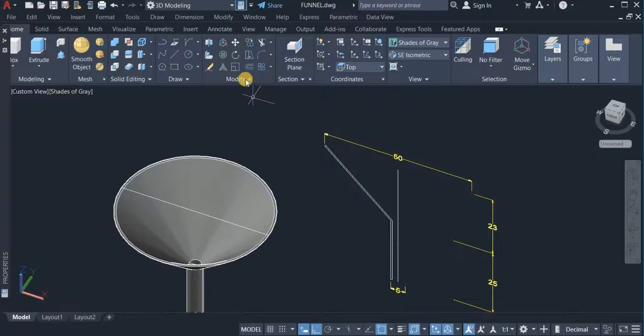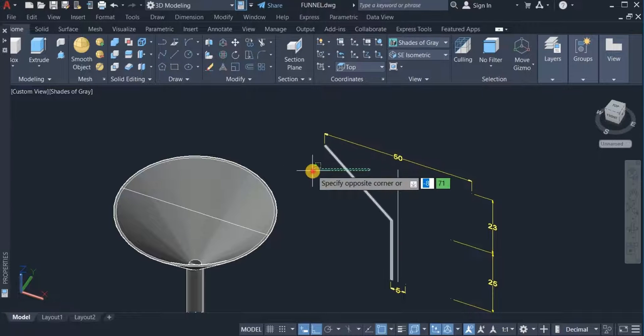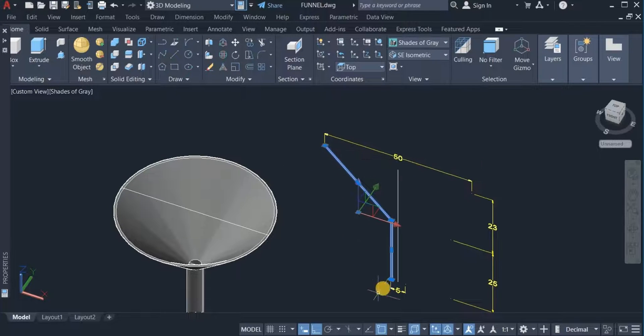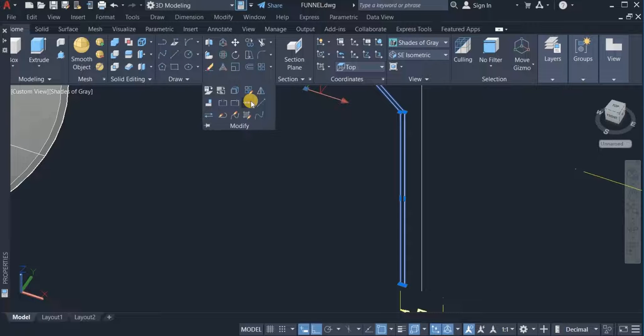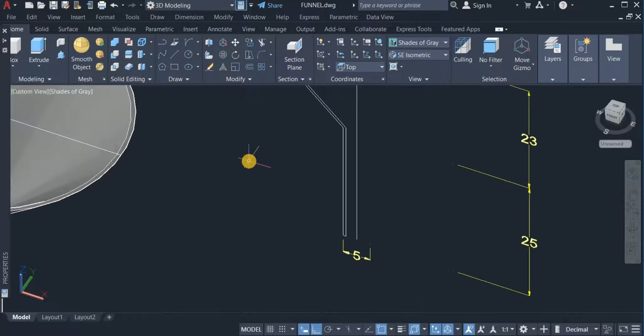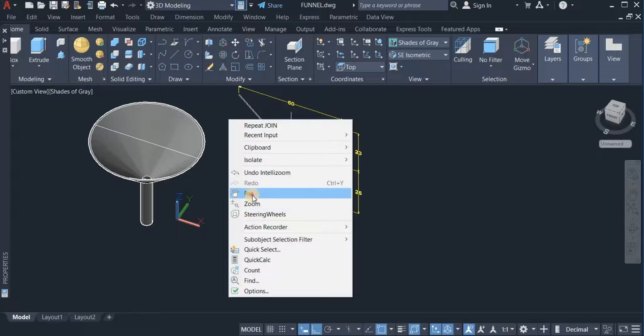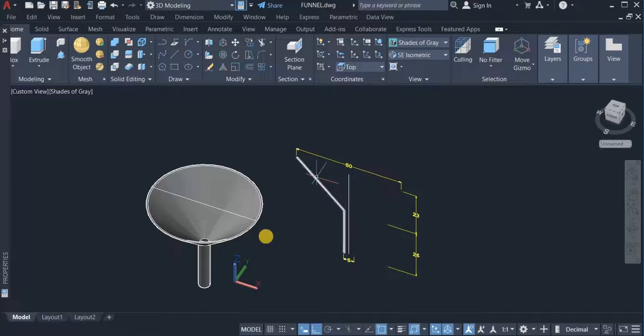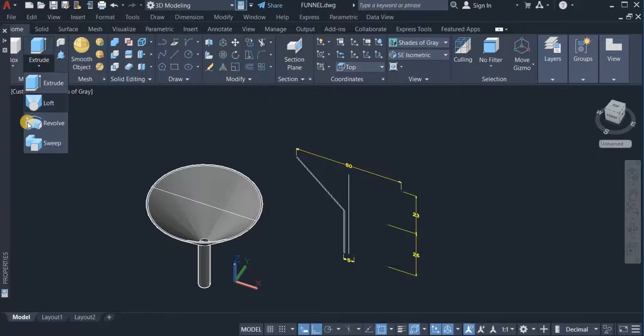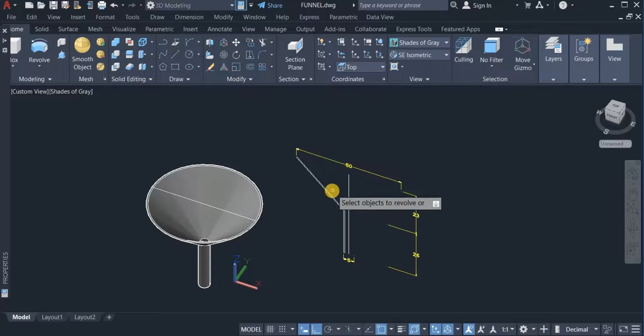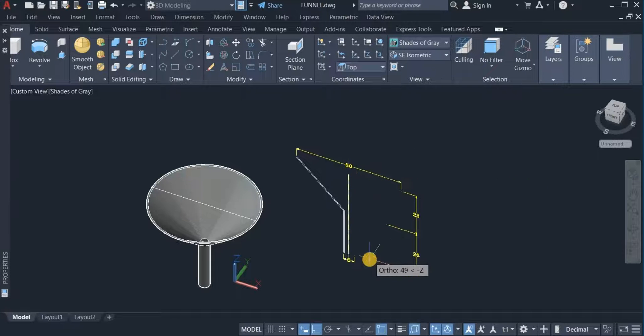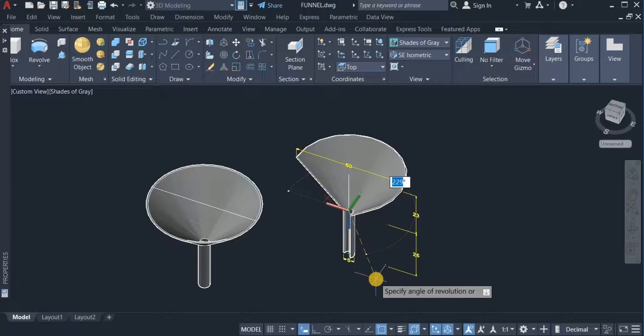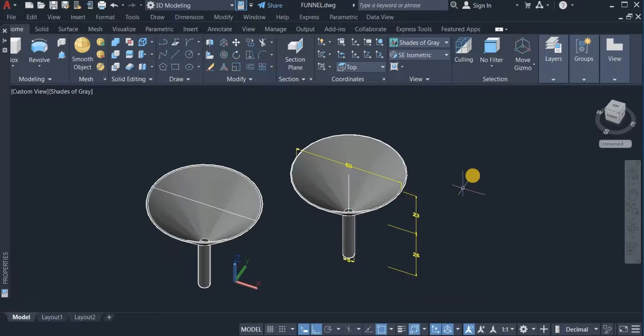With the join command, I'm going to join them all. Now I'll use the revolve command to revolve this. Click on this, choose revolve, and revolve this. Then choose these two points as the axis. I'm going to enter an angle of 360. That is done.